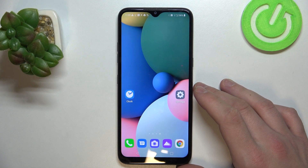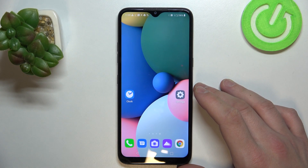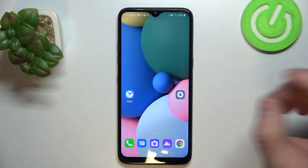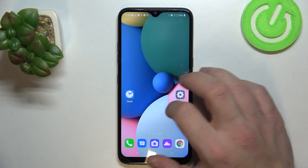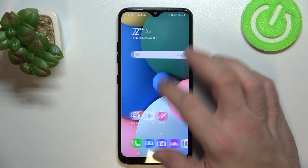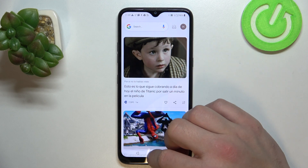Hello, in front of me I've got LG K41S. In this video I'll show you how to enable and disable AppJower. Firstly, as you can see right now, AppJower is disabled.